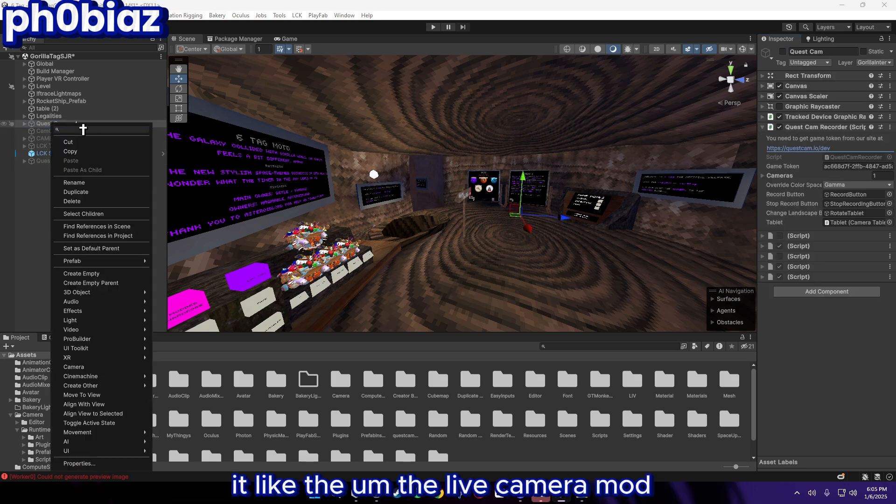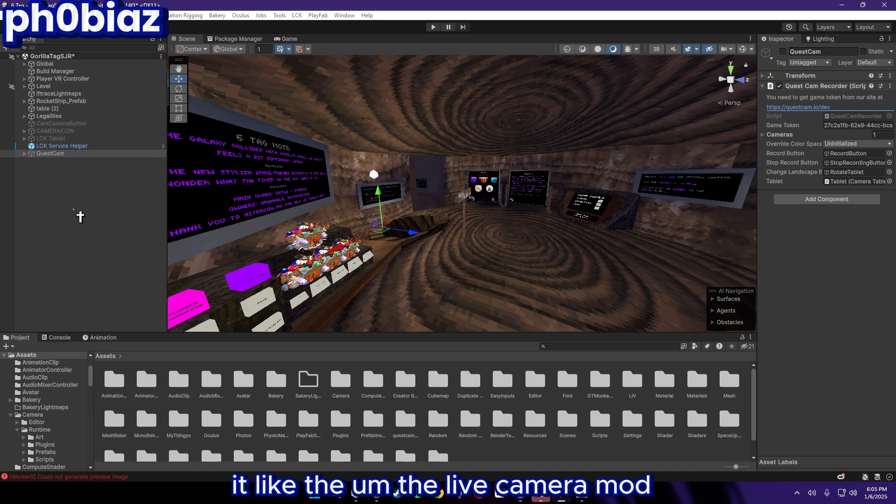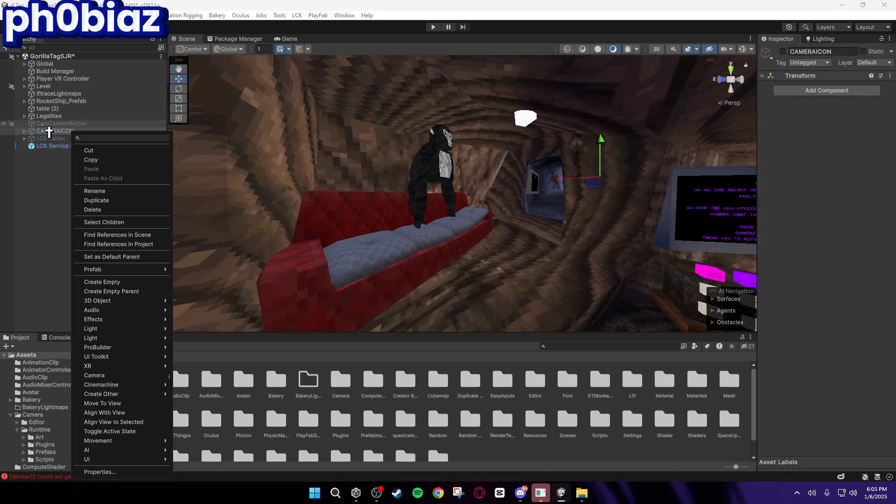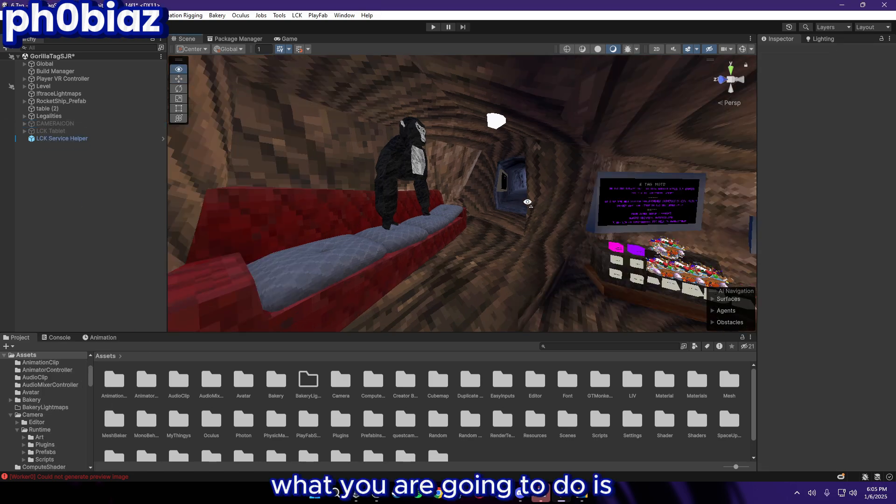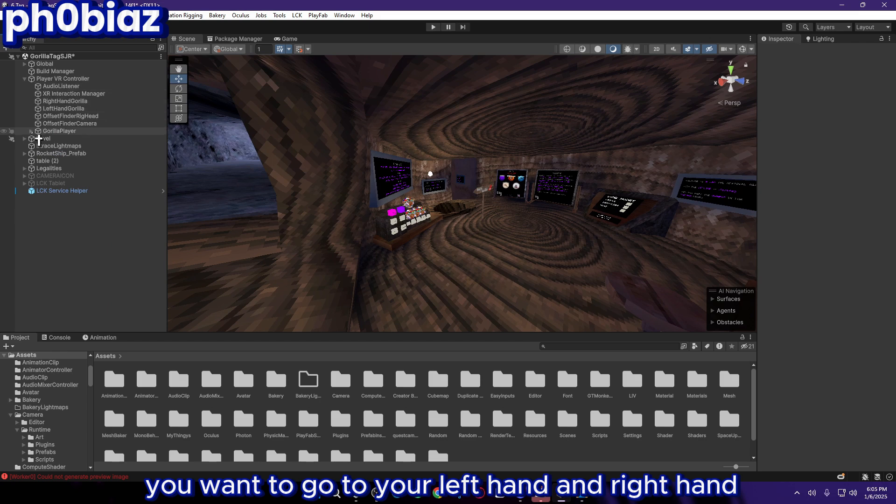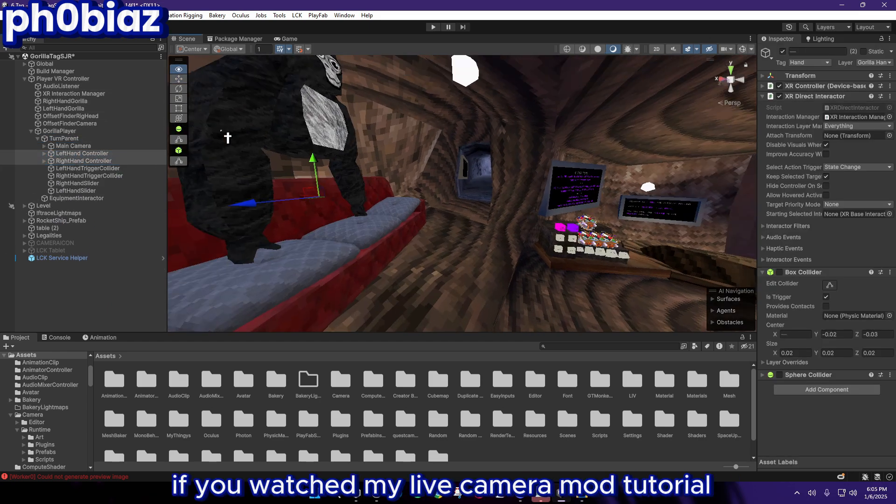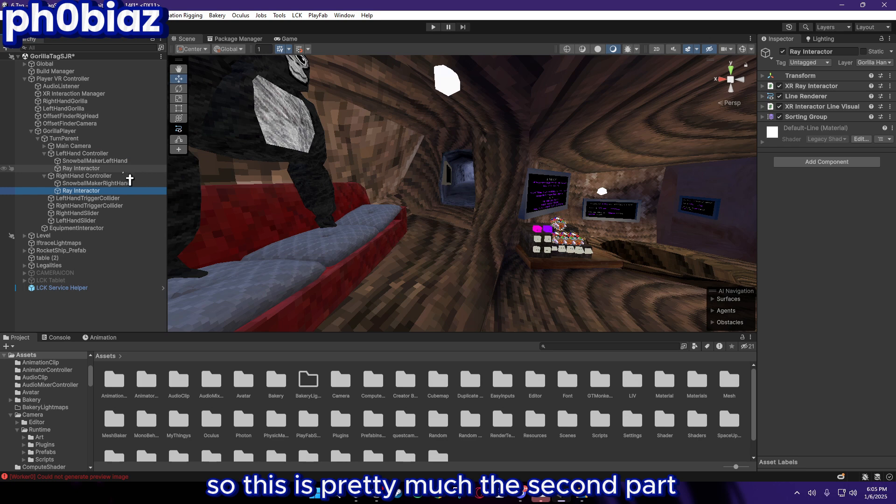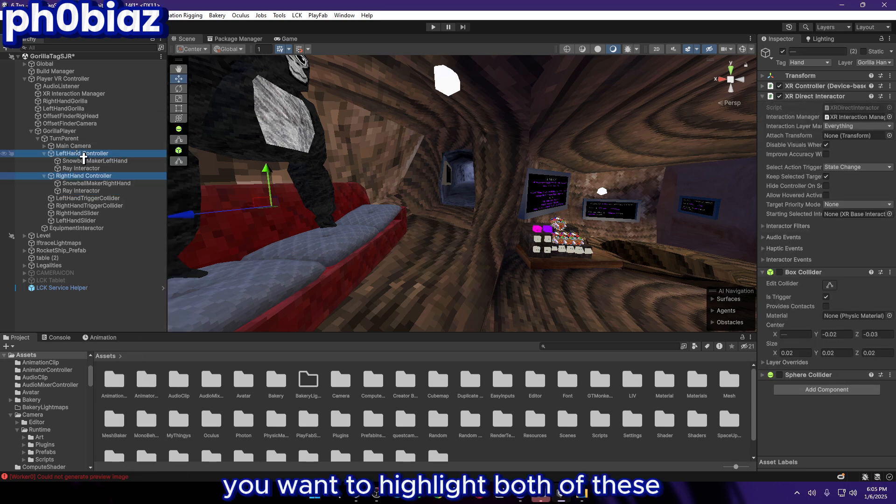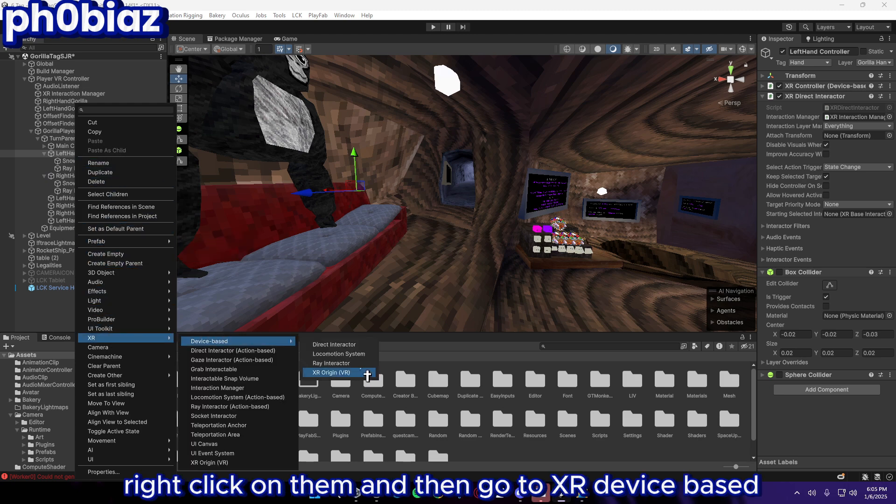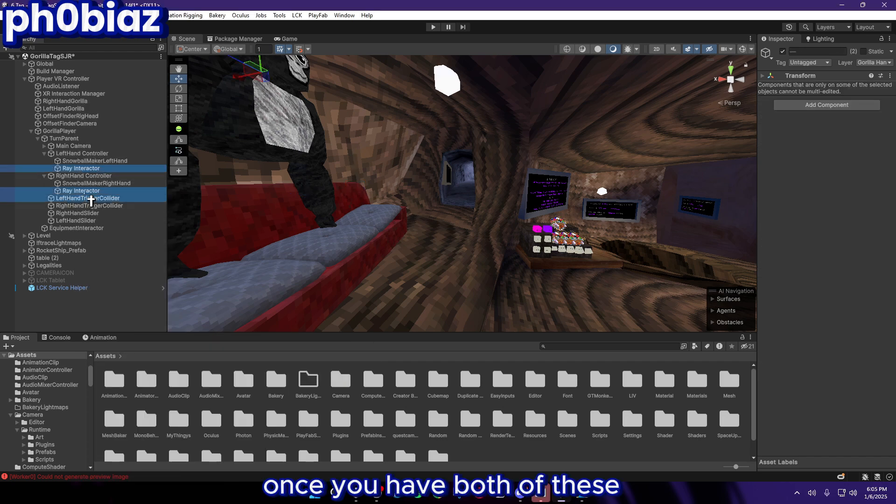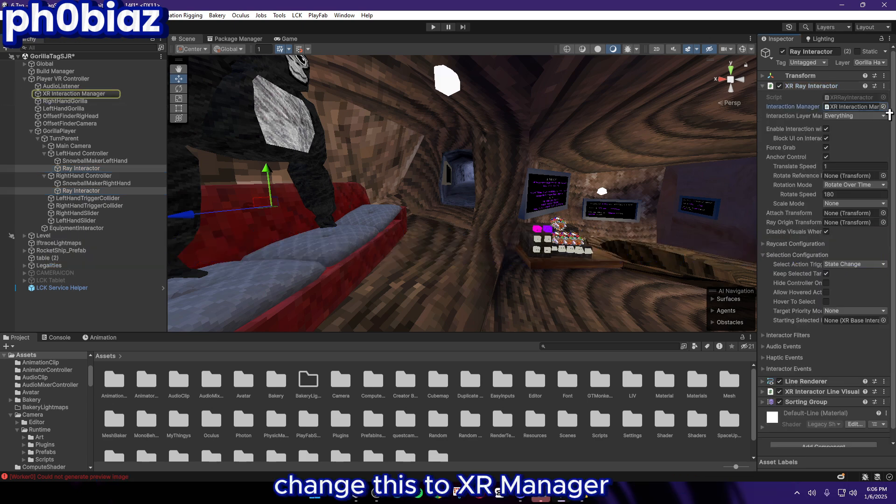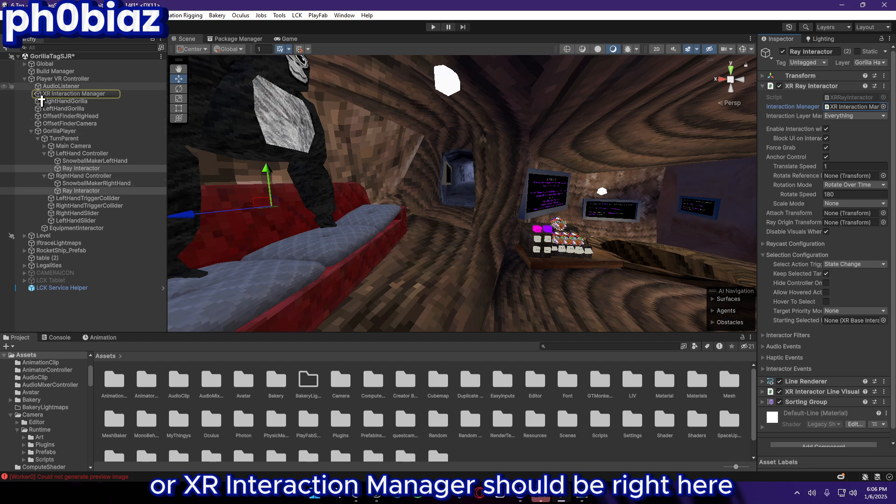You can make a button like I have for my game and like the live camera mod. I'm just going to delete these because it makes the game a little laggy. Now what you are going to do is you want to go to your left hand and right hand controller. You also need to do this if you watched my live camera mod tutorial. My editor just forgot to add the second part, so this is pretty much the second part. You want to do it the exact same. What you want to do is highlight both of these, right click on them, and then go to XR Device Based and then Ray Interactor. Once you have both of these, you need to go to XR Interactor, change this to XR Manager. The XR Interaction Manager should be right here, you just want to drag this in.